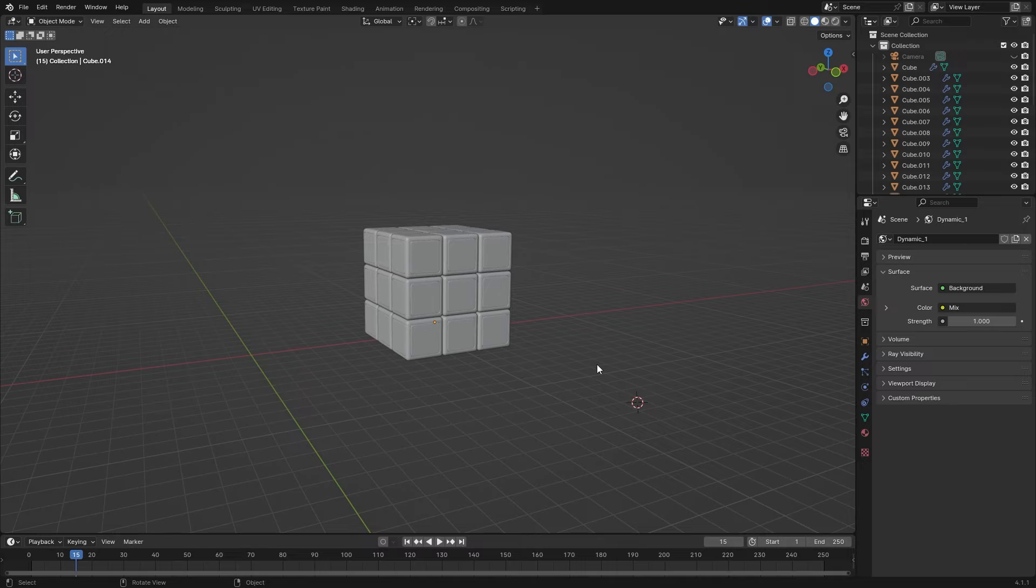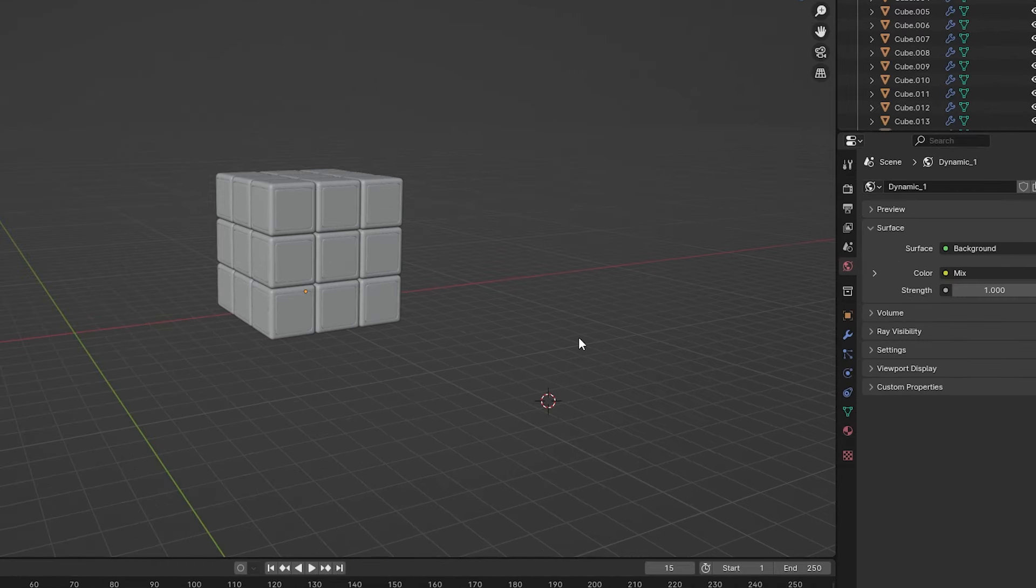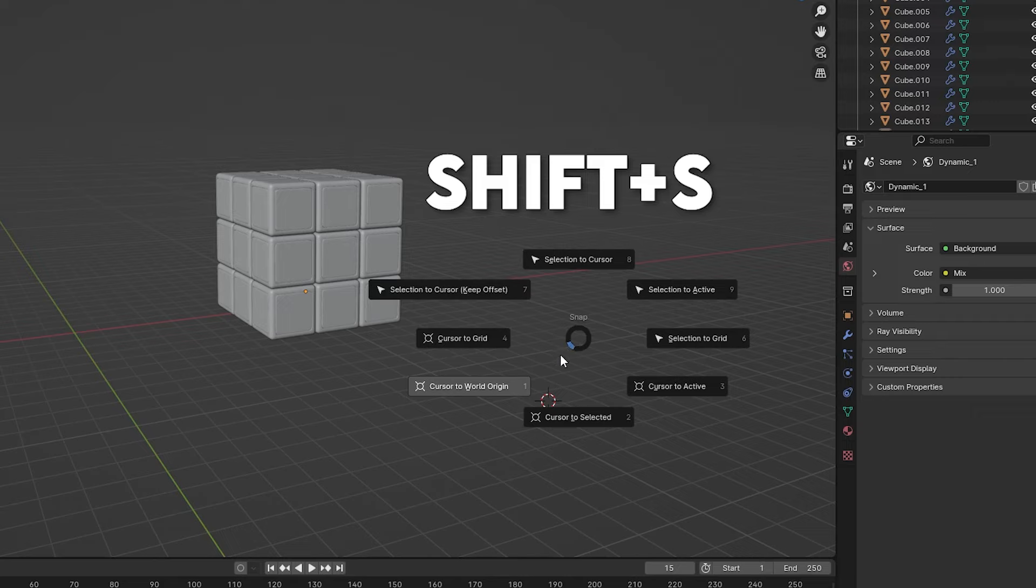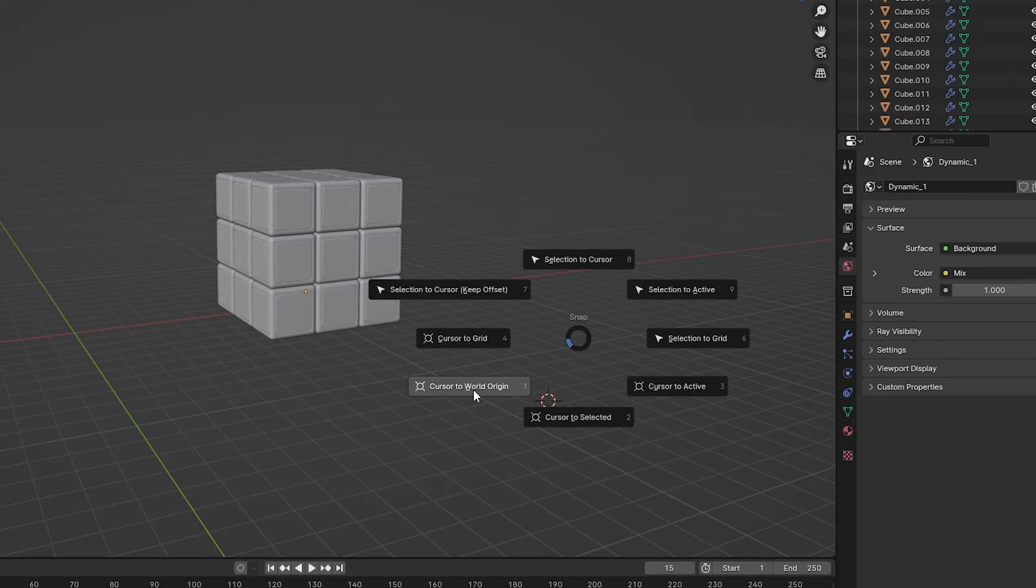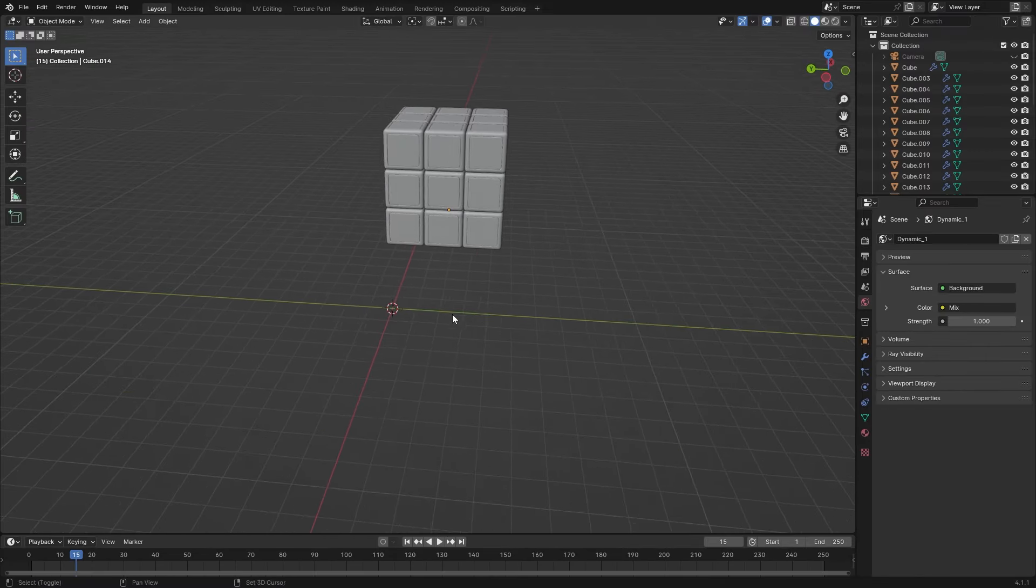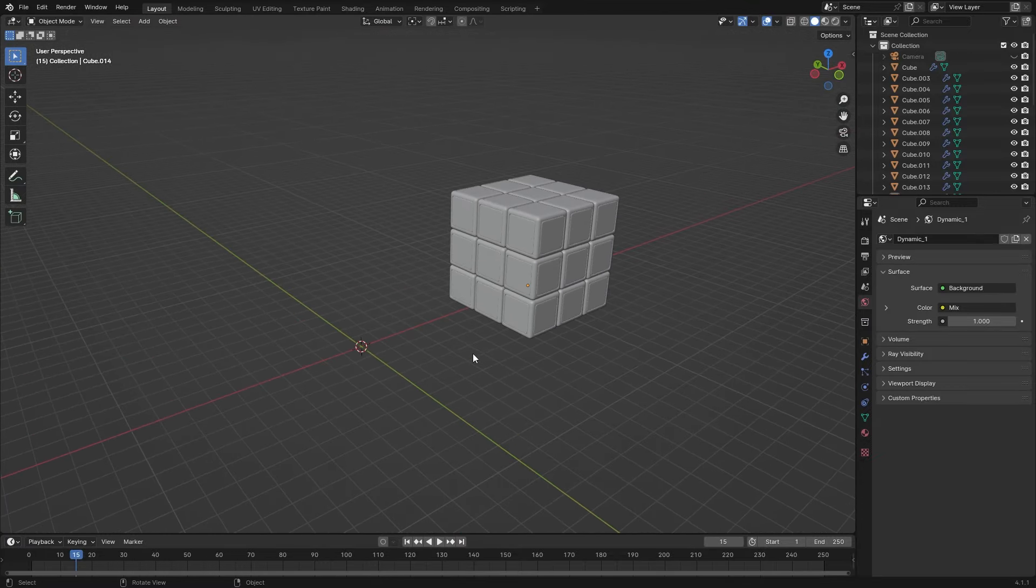Alright, let's dive in. So you have moved your 3D cursor and undoing does not help. Here's the solution. Simply press Shift S and select cursor to world origin. Just like that. Your 3D cursor is back to its original place.